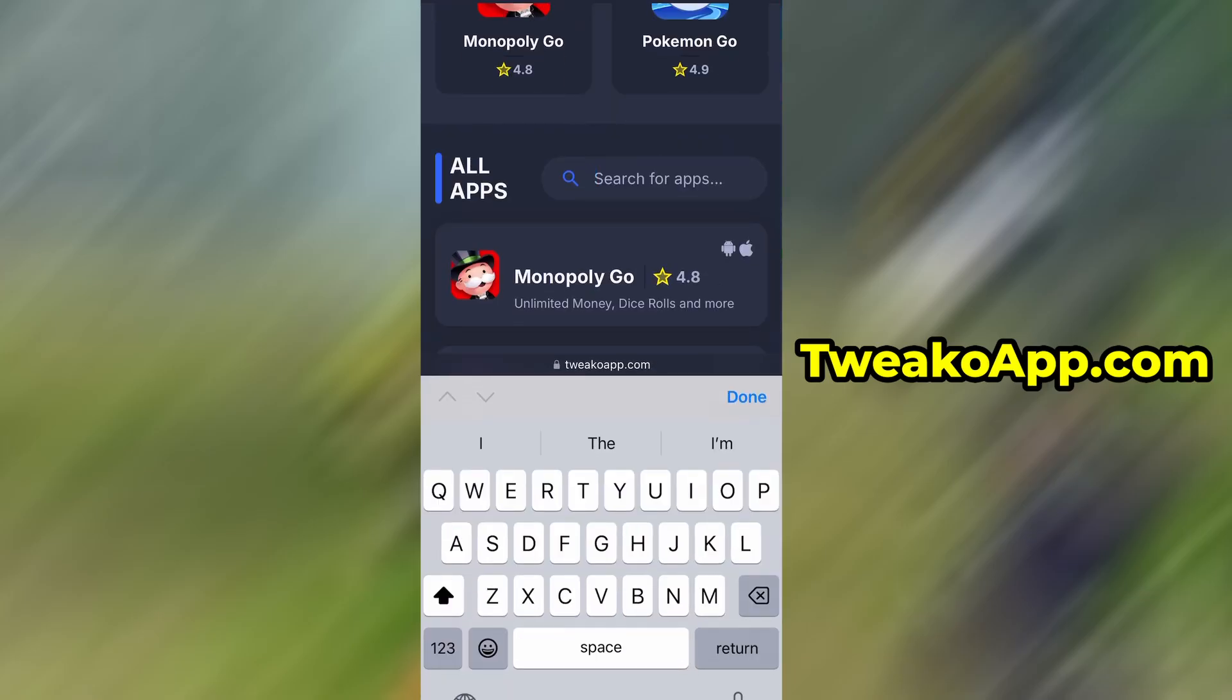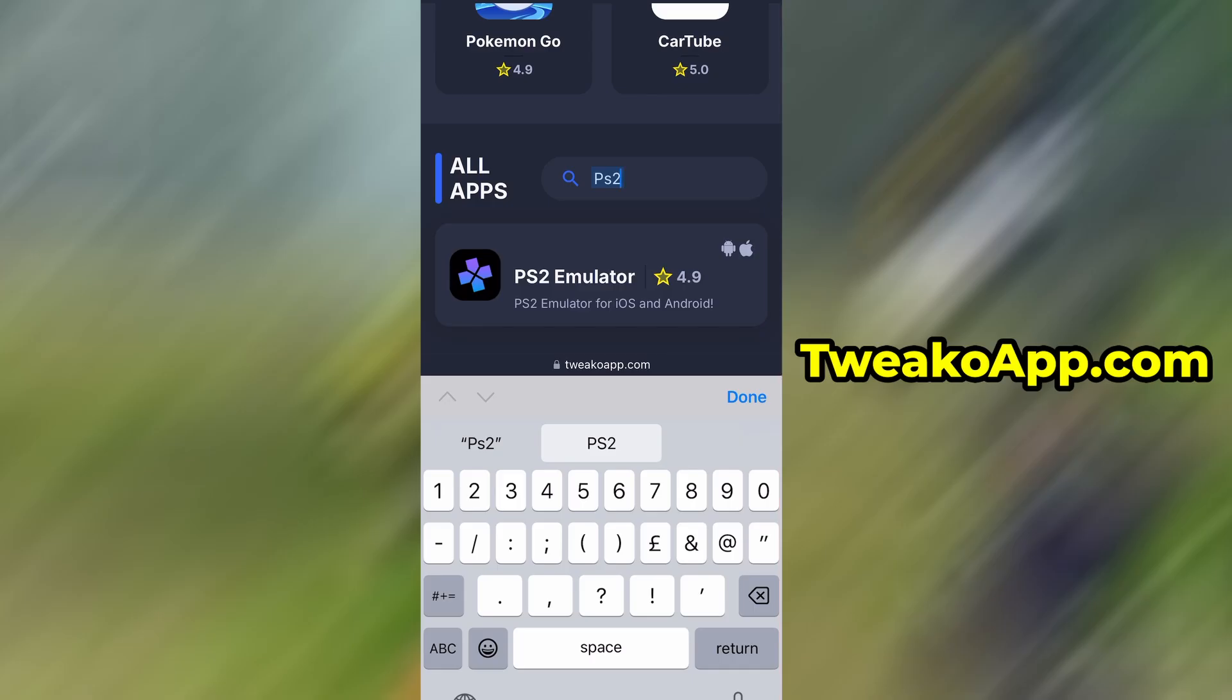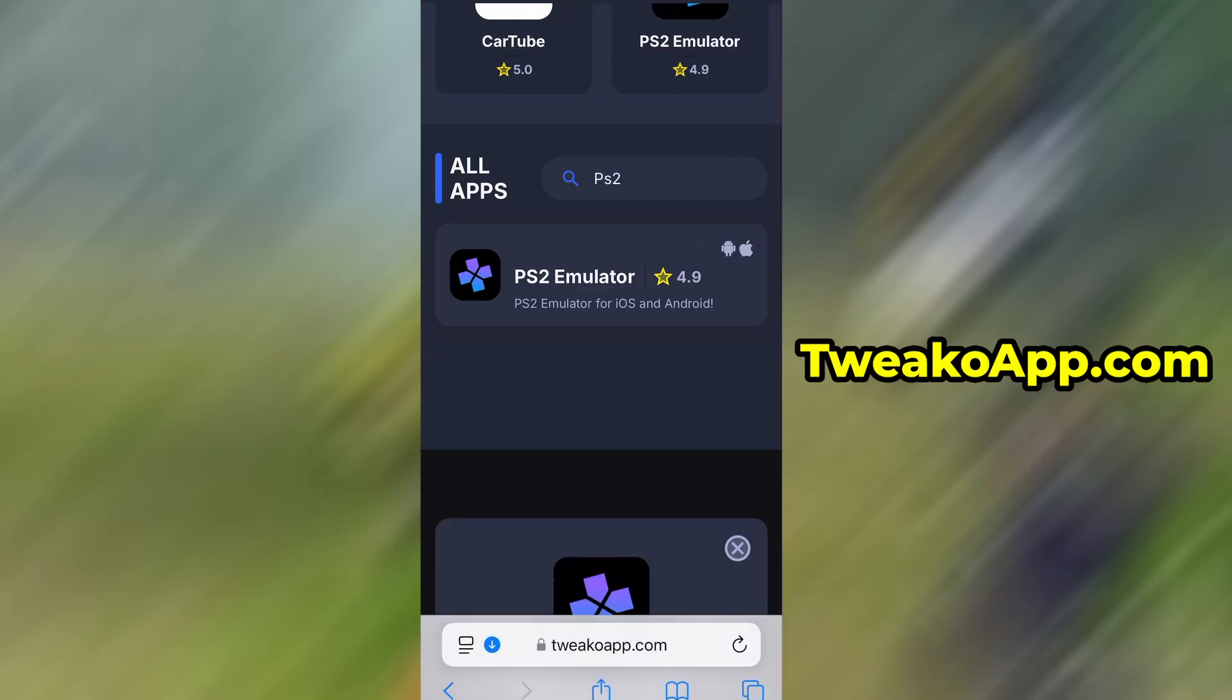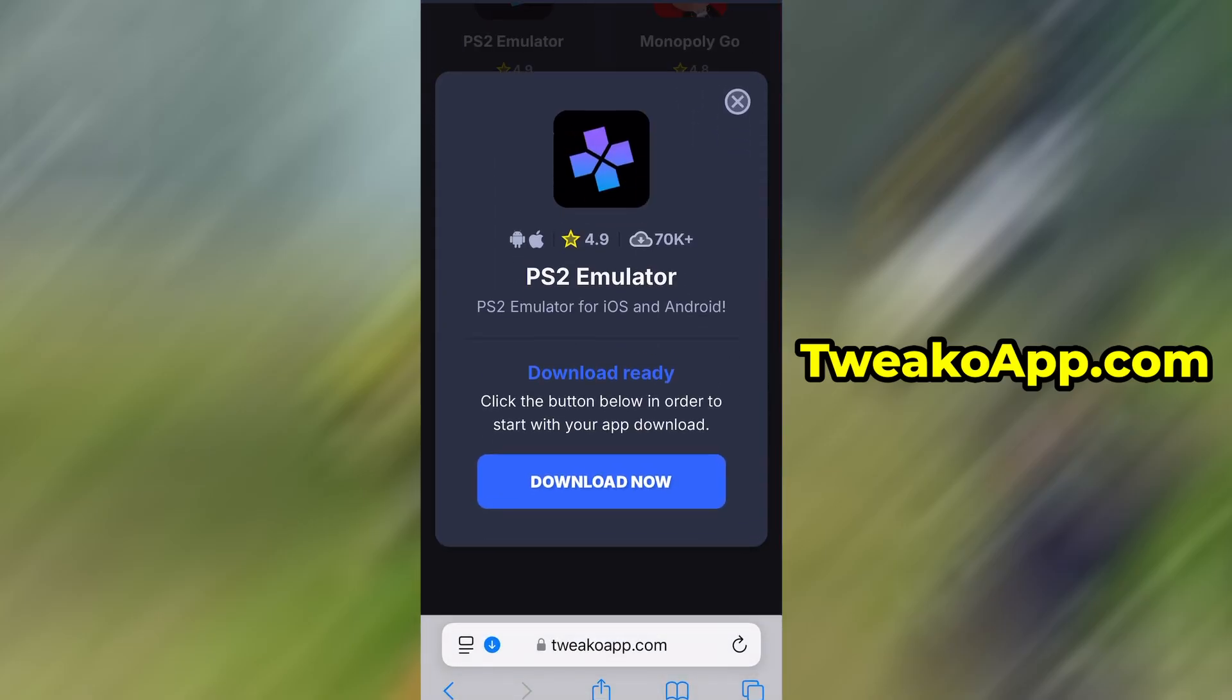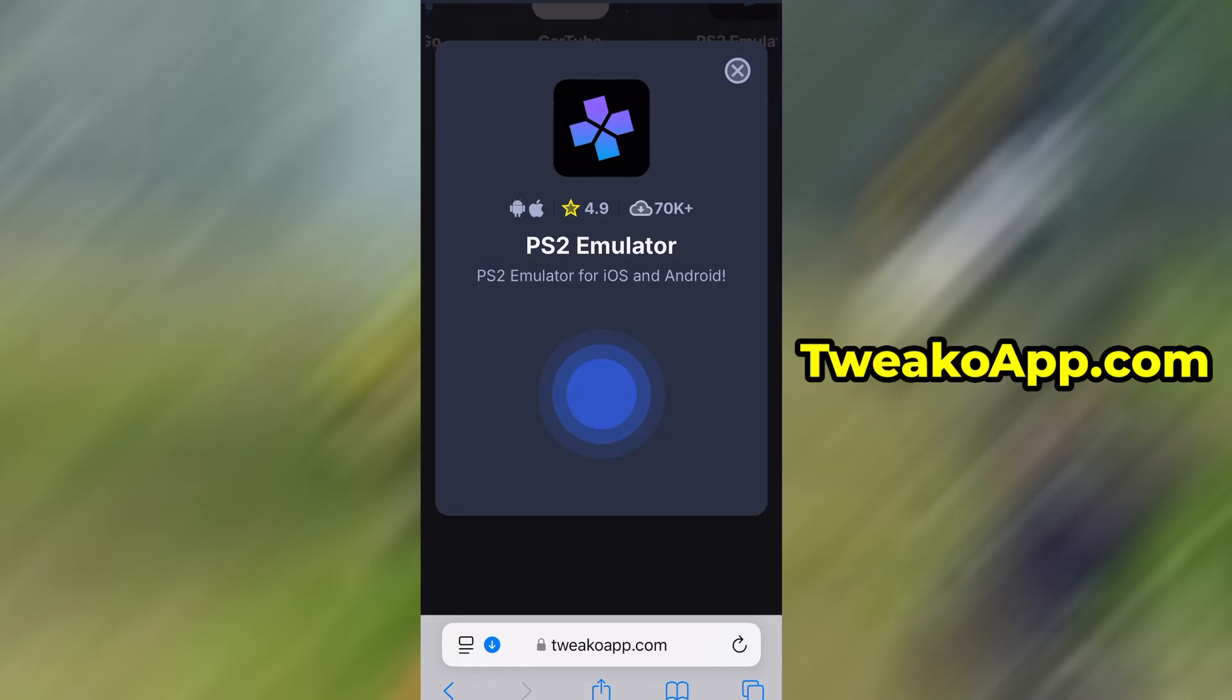Use the search bar to look up PS2 emulator, and select it from the list of results. You'll be taken to a detailed page with info like download stats and user reviews. Just hit the Download Now button, and the download process will begin.